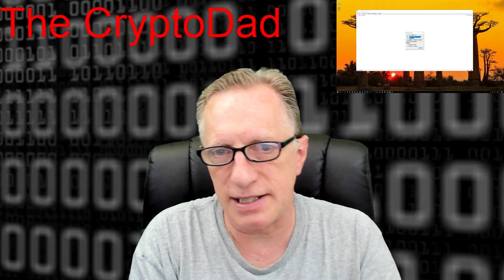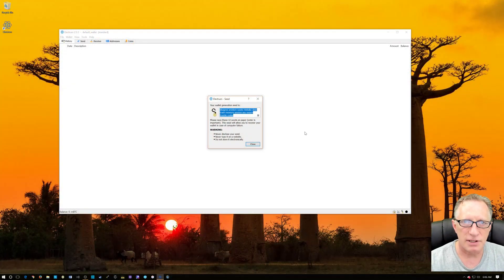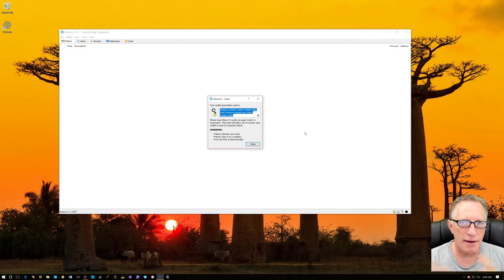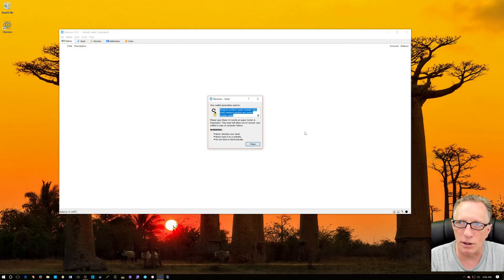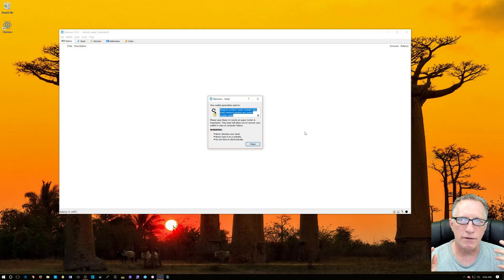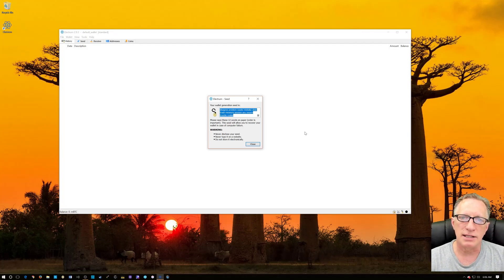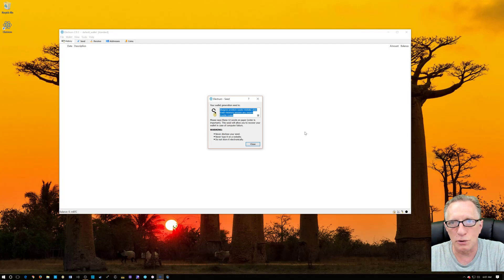The interesting thing is this seed gets generated when the wallet is created and the wallet is empty. So you might think, if this is a backup of my wallet and I've added and subtracted Bitcoins and then lost everything, isn't this just a backup of the wallet in its original state? No — it's a backup of the Bitcoin address. So if you've added or subtracted Bitcoin after the fact, you can still use this seed to gain access to the wallet and all of your transactions will still be there.